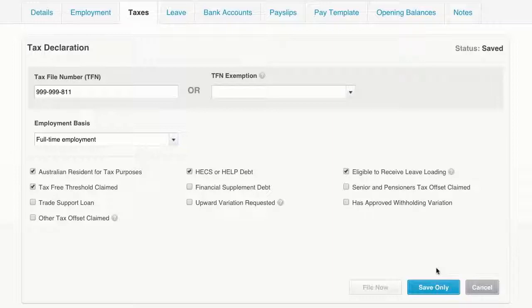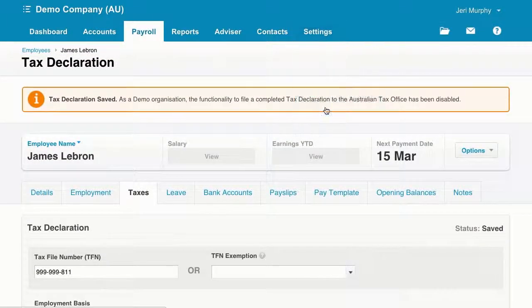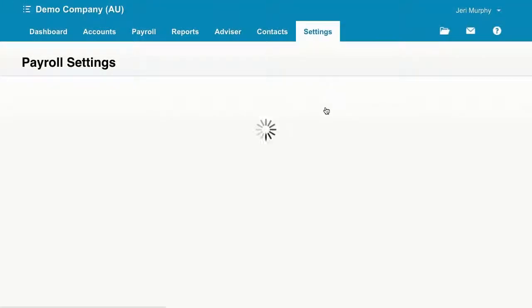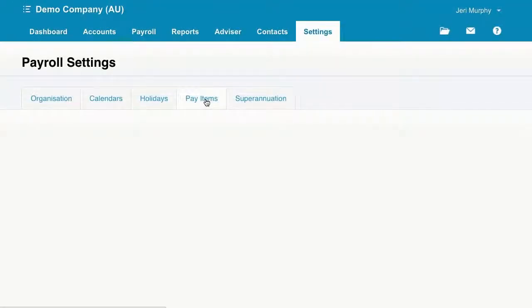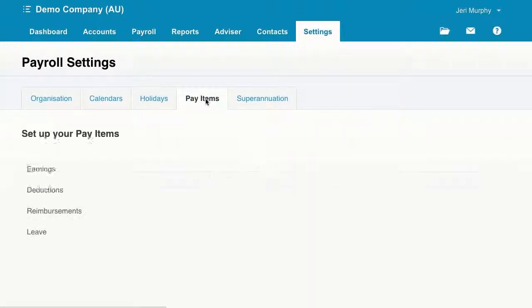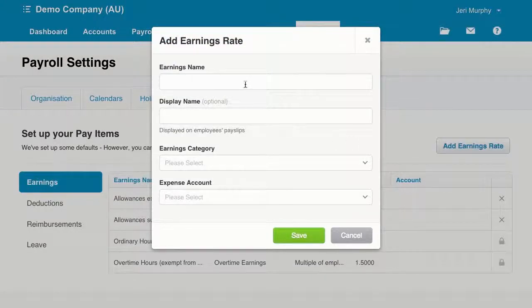Now, once people learn how to do this — and sometimes it's the fact that they didn't know that's how it needed to be set up inside Xero — they may have missed paying some leave loading. So if you have missed paying leave loading, the way you need to back pay that person is to run an unscheduled pay run for the same week that you paid them where the leave loading was missed. And then you would add a new earnings type for that leave loading. Let's go and have a look at that. So we go to Settings, Payroll Settings, and assuming you haven't set this up already, we go to Pay Items.